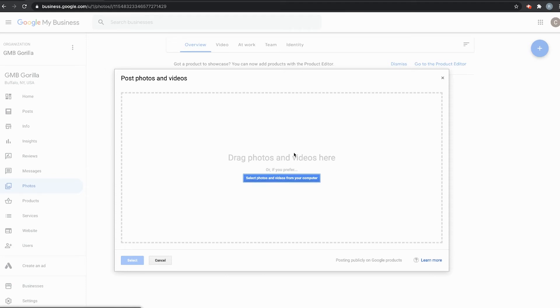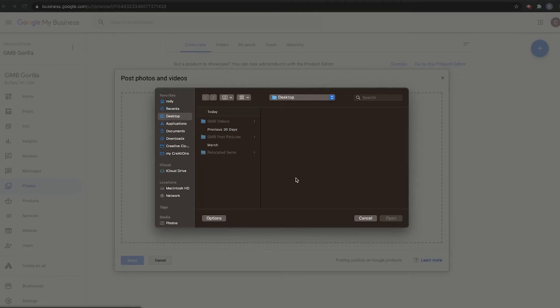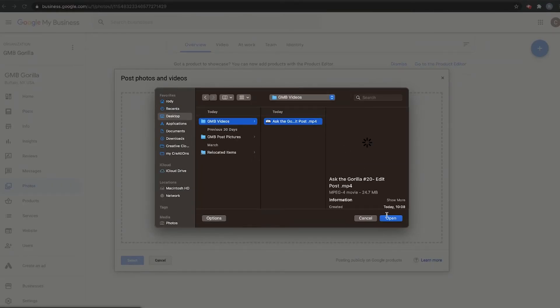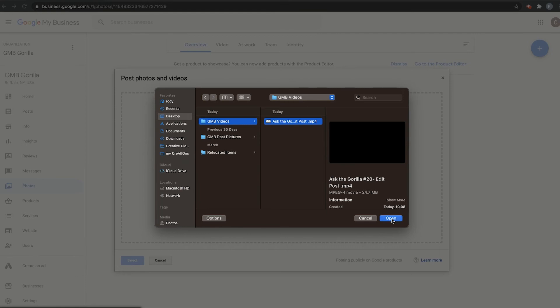And from here, you can either drag a photo or a video, or you can select it from your computer. So I'll click on here, go to GMB Videos, where I have it saved, and click Open.